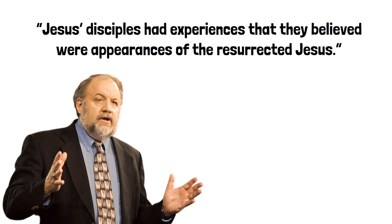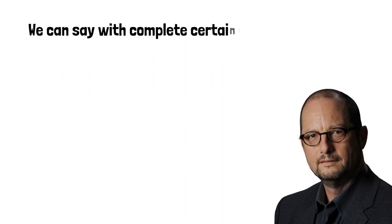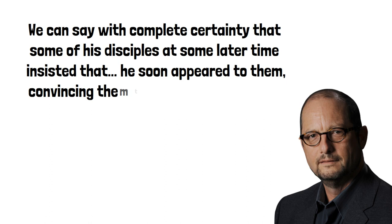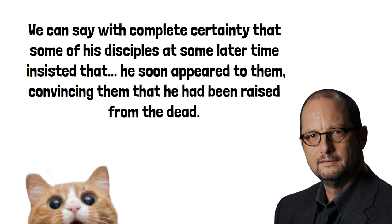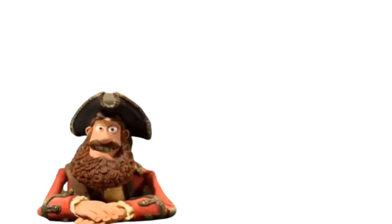From this data, Habermas concludes, Jesus' disciples had experiences that they believed were appearances of the resurrected Jesus, and the famous skeptical New Testament scholar Bart Ehrman concurs, saying we can say with complete certainty that some of his disciples at some later time insisted that he soon appeared to them, convincing them that he had been raised from the dead. Wow, so if even Ehrman is on board, that must mean that this is some amazing historical data, right? Well, yes, but also no.